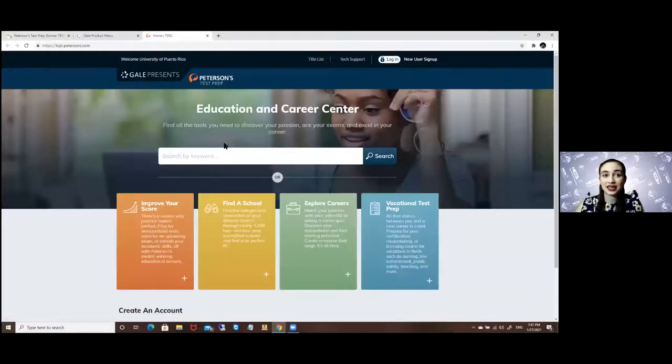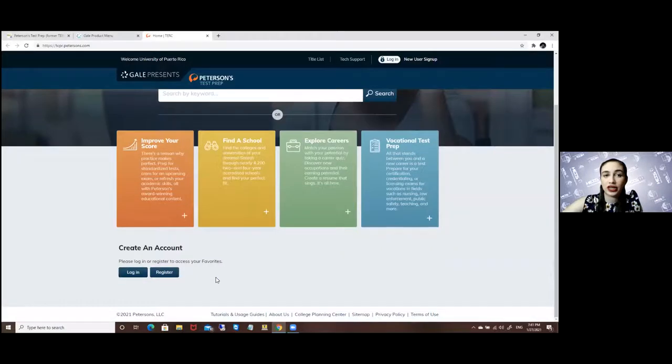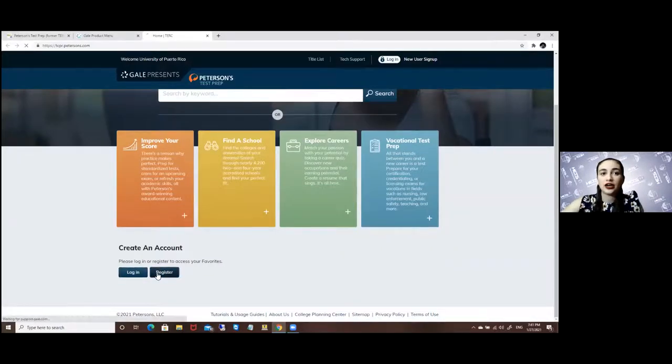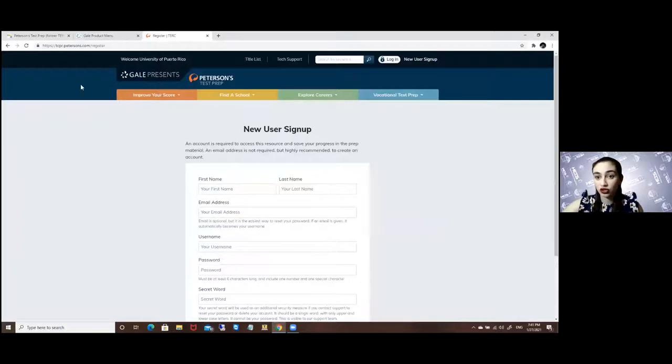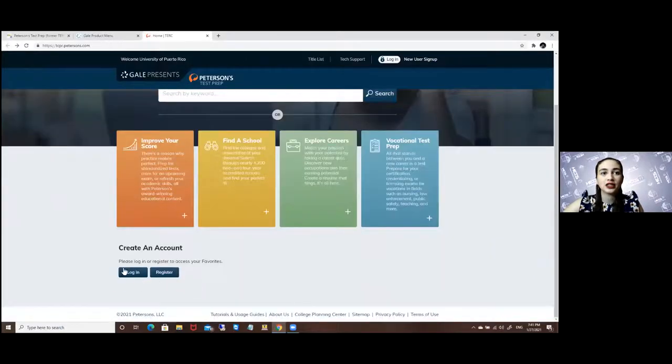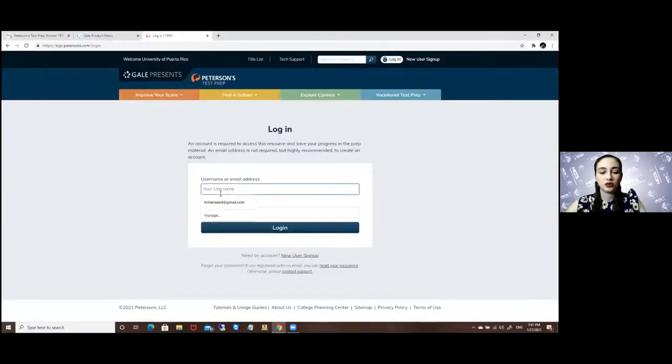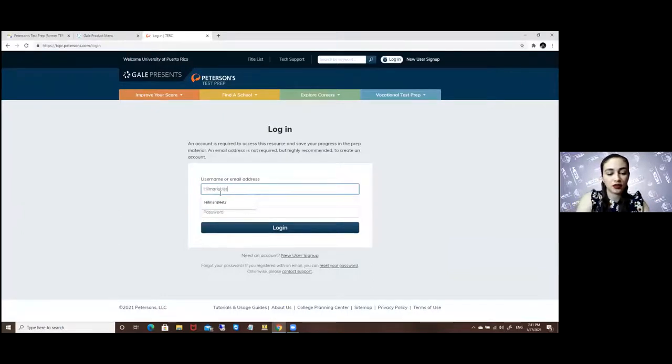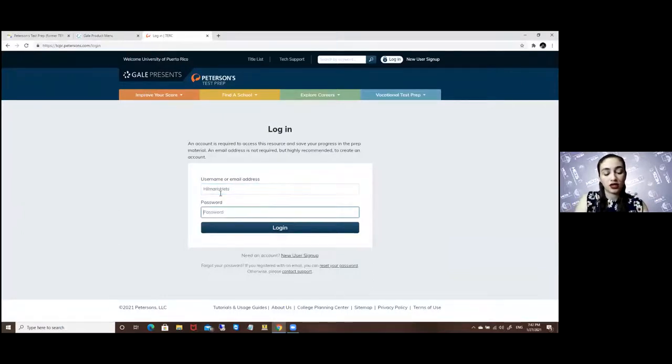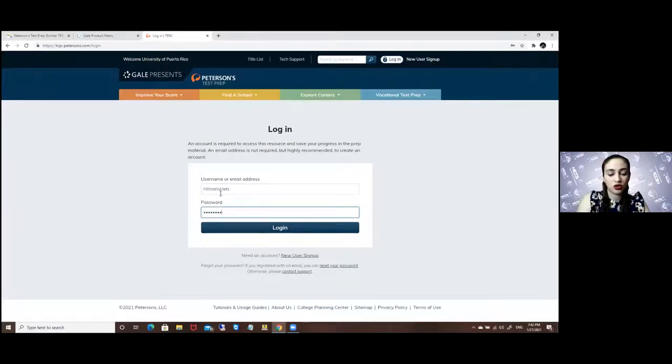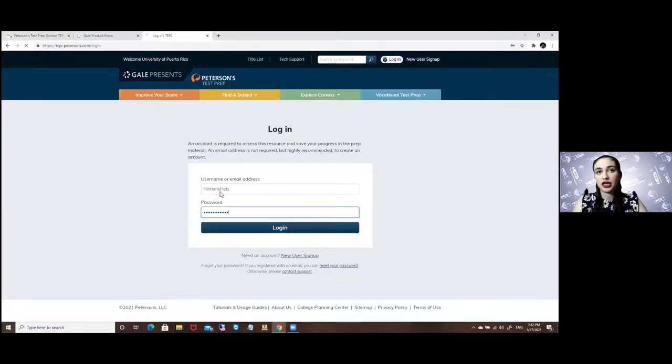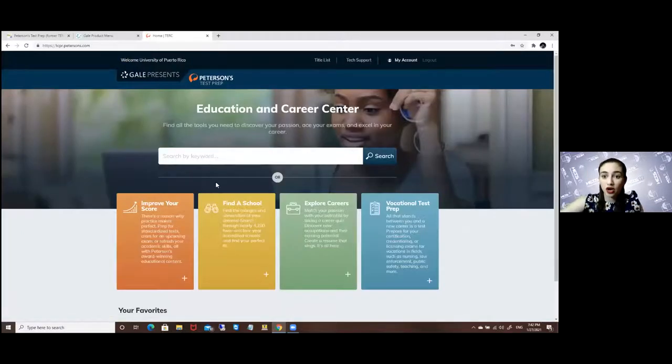Once inside you will have to create or register. I already have an account but this is how the register menu would look like. So once I decide to log in, it's very good for you to have an account so it can monitor and remember your progress throughout this test.